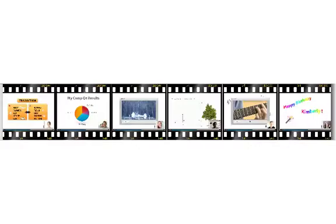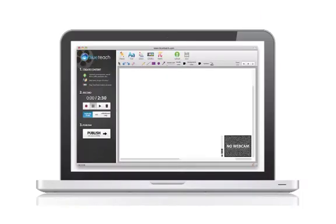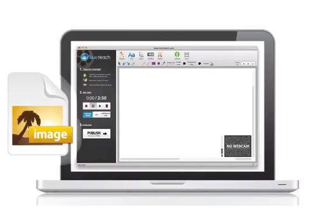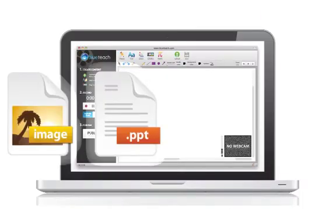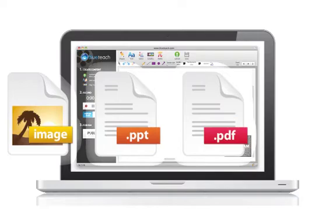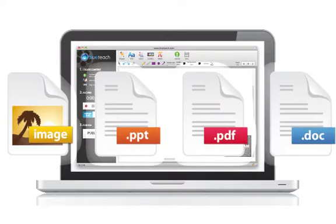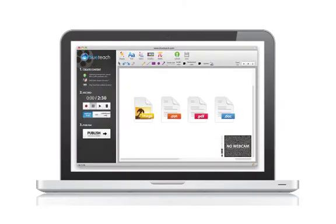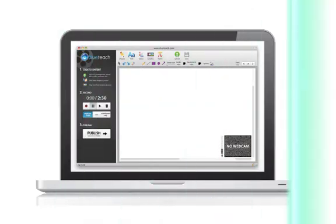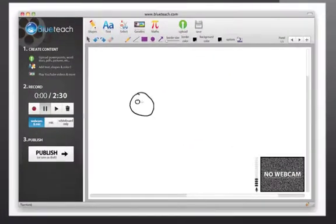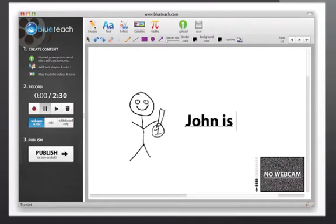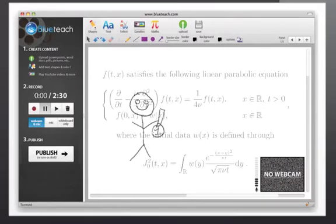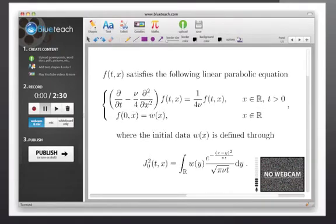There's really no limit to what you can do. Upload your documents to the whiteboard — pictures, PowerPoint presentations, PDFs, Word documents and more. Or start from scratch and create your content directly using cool tools to draw, write, or even add equations and graphs.